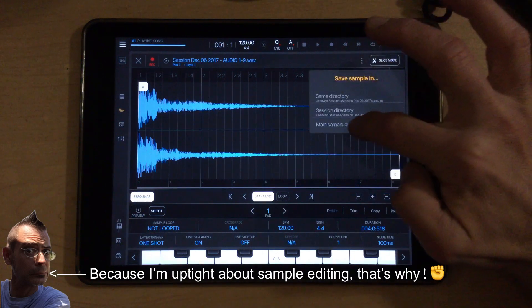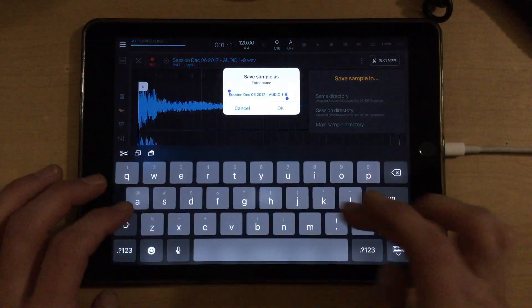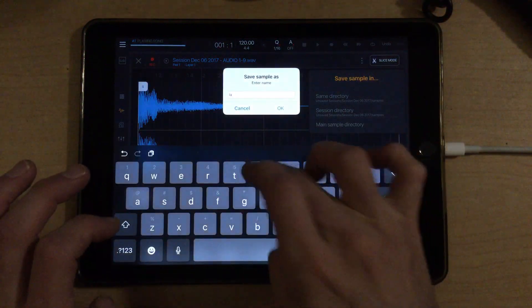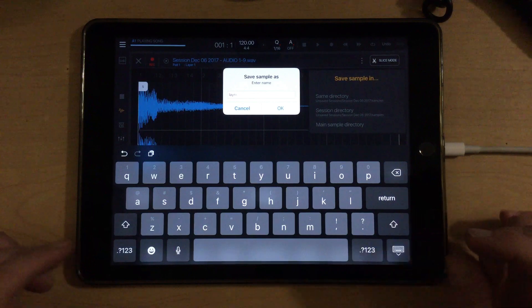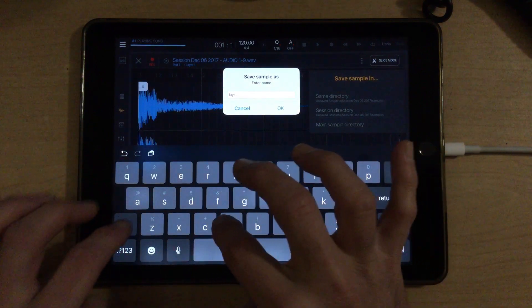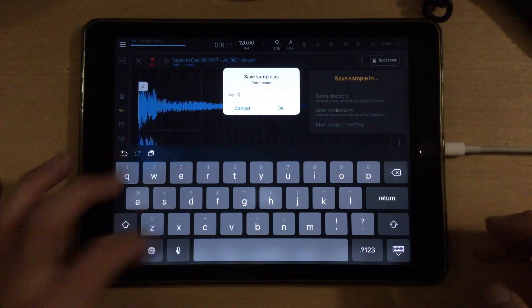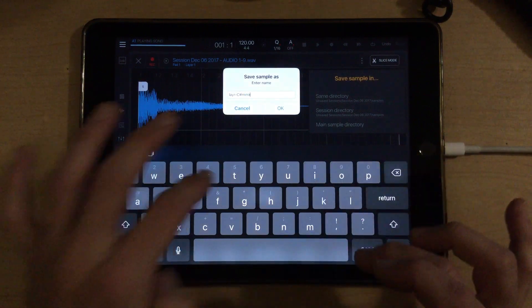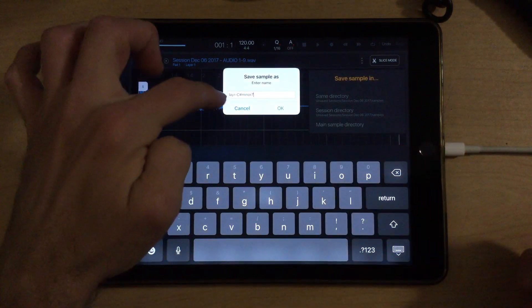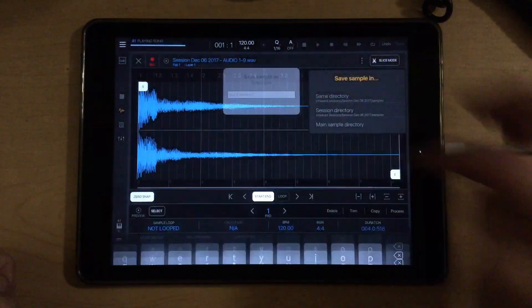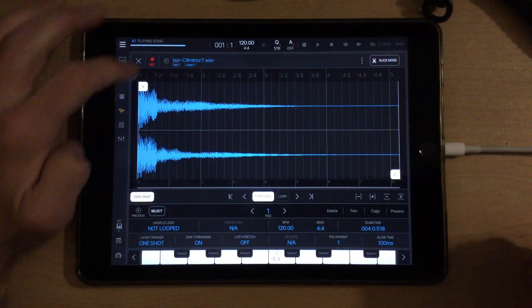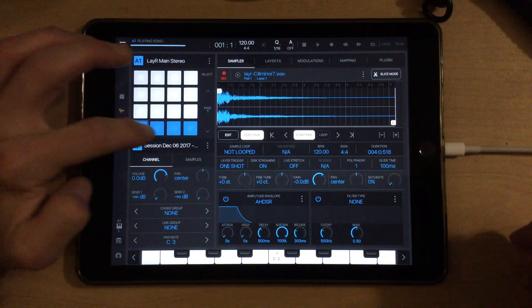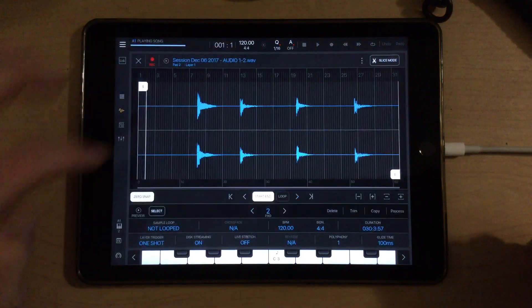And at this point, we'll click the three dots up here. And we can just save in our main sample directory. We can call this layer C sharp minor seven, and we just save that in our main sample directory. And we can move on to the next one.